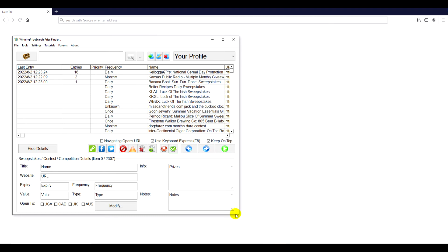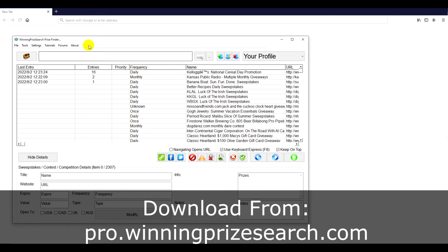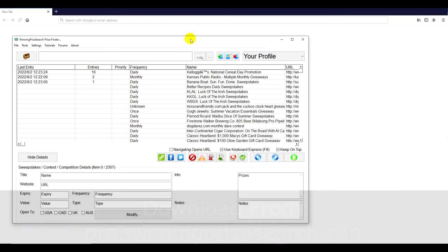I'm just going to expand the software window here. By the way, this is the Winning Prize Search Finder. You can get it by going to pro.winningpricesearch.com. Simply go to the download page, enter your name and email address, and then you'll get a seven-day full version license. If you want, you can become a member afterwards.